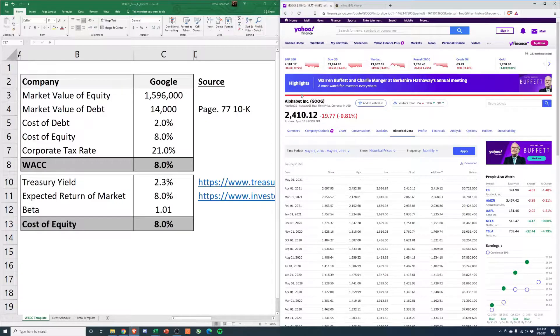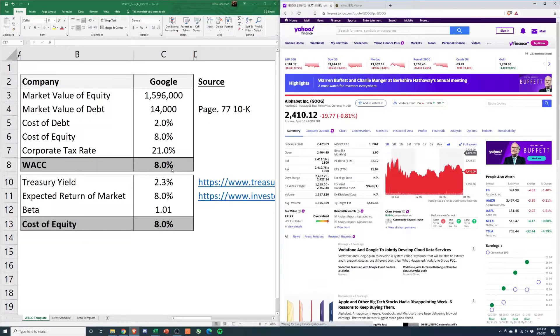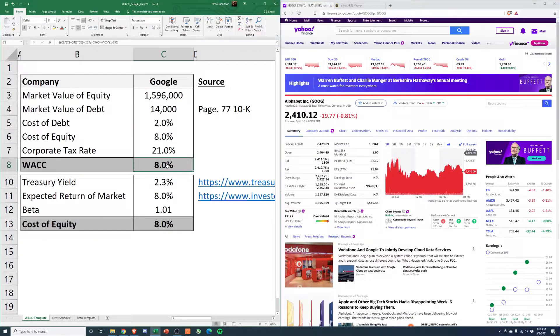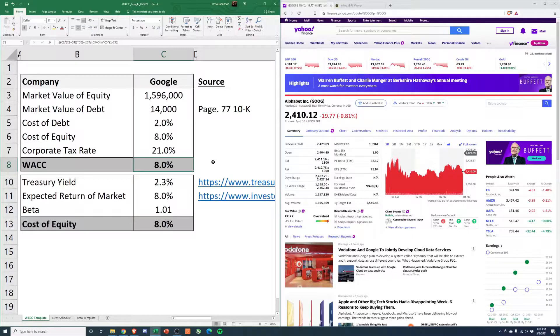So first thing, we end up getting a WACC of about 8%, which I think makes sense. They're a pretty big company. They're not super volatile.